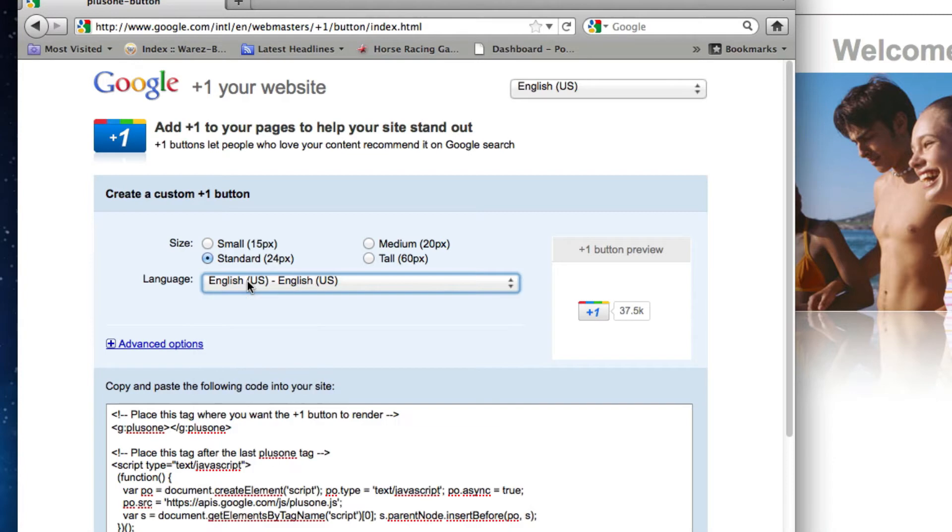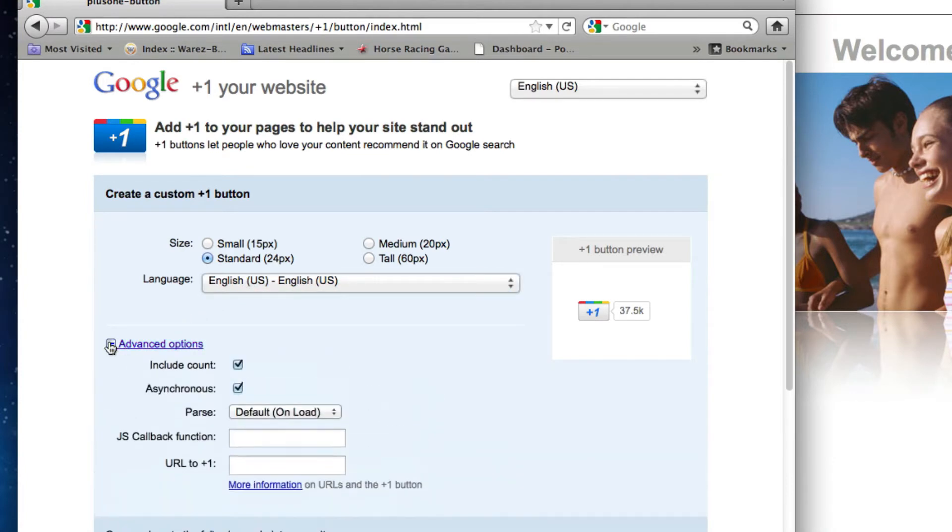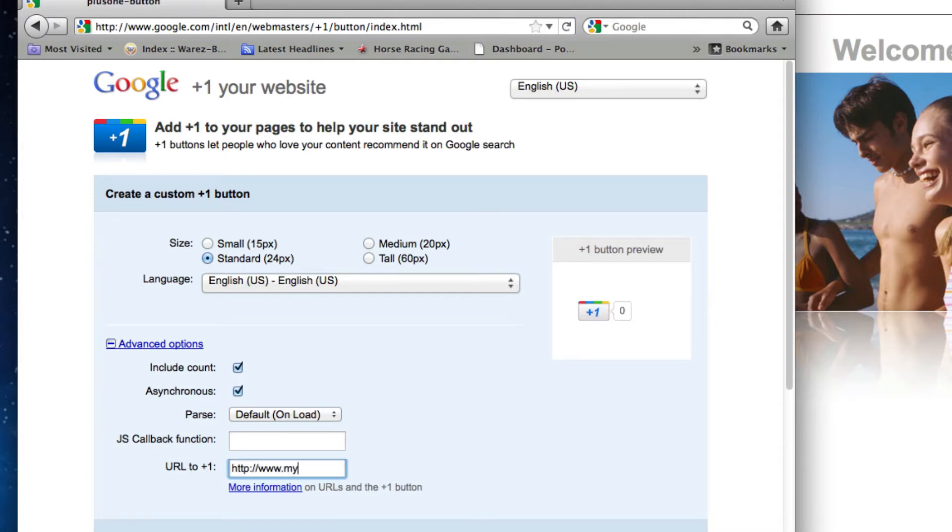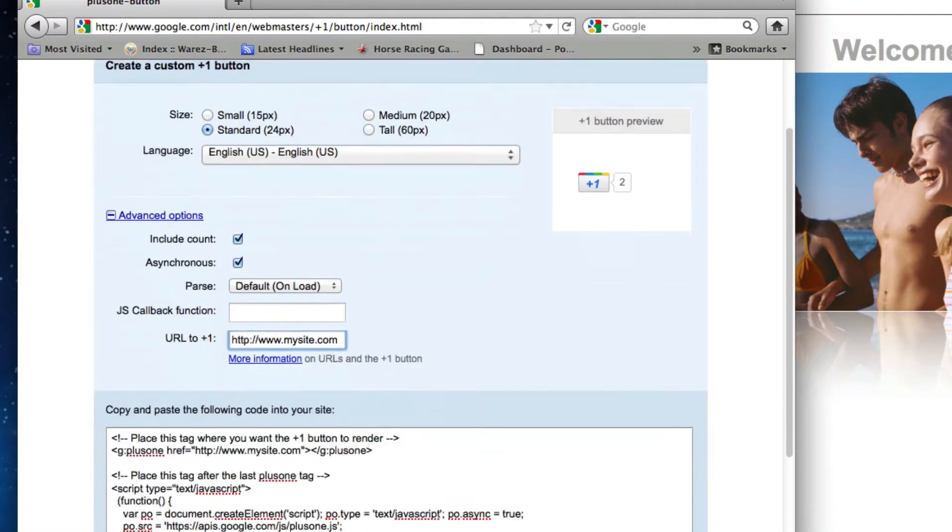Next, click on the Advanced Options button and type in your URL in the URL to Plus One field. I have noticed that it is best to include http colon slash slash and www in this field.